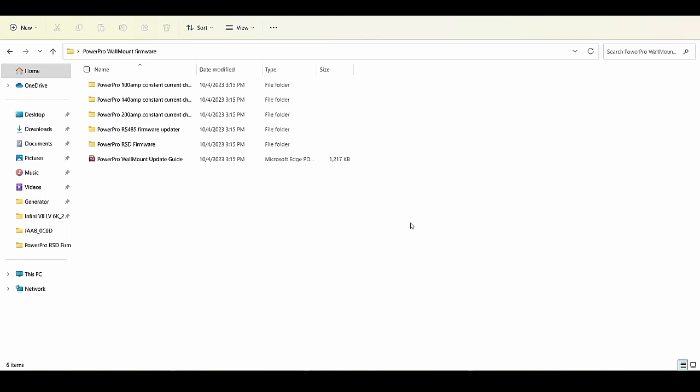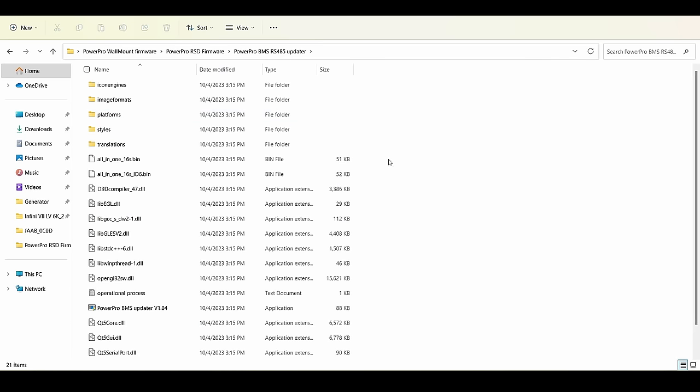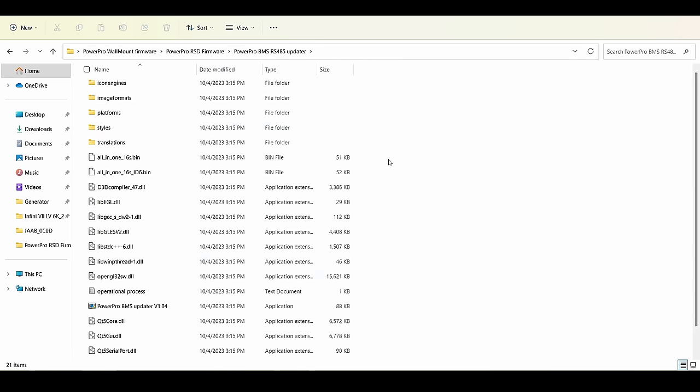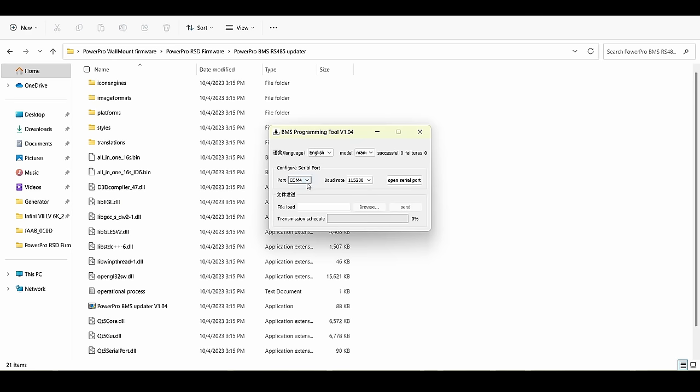Once you extract the zip file, you'll be given a handful of firmwares to choose from. For our PowerPro ESS, we want to go into the PowerPro RSD firmware. We do have some guides here if you would like written material, and the first update we want to do is RS-485. So we want to go ahead and run this application, and we'll see this window pop up. You'll want to change your language to English, and then select your COM port. This is COM port 4 for us. It may be different for you. If you're unable to locate what COM port it is, go to Device Manager, and from there you'll be able to see which COM port that you're connected to. If you don't see any COM ports pop up, make sure that your battery is online, that your connection is secure, and then close and reopen the BMS programming tool.